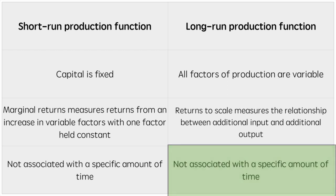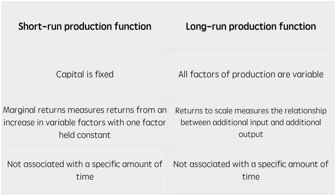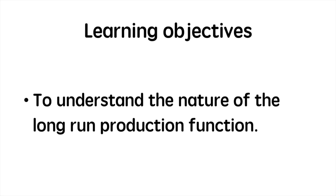This too is not associated with a set amount of time, rather it is determined by the amount of time necessary for all factors of production to vary.